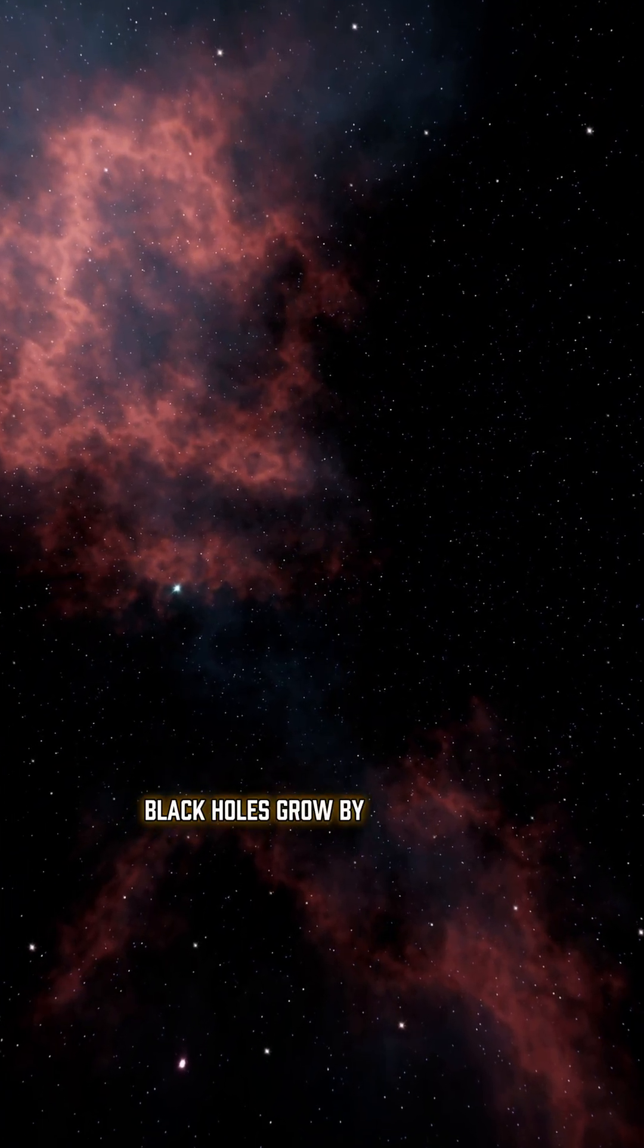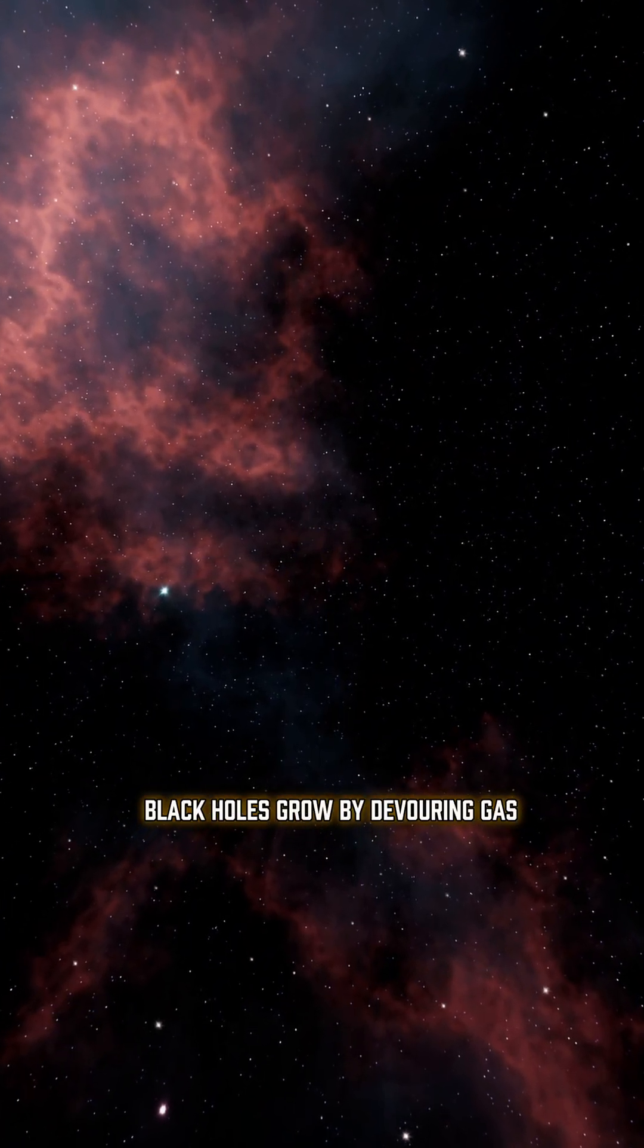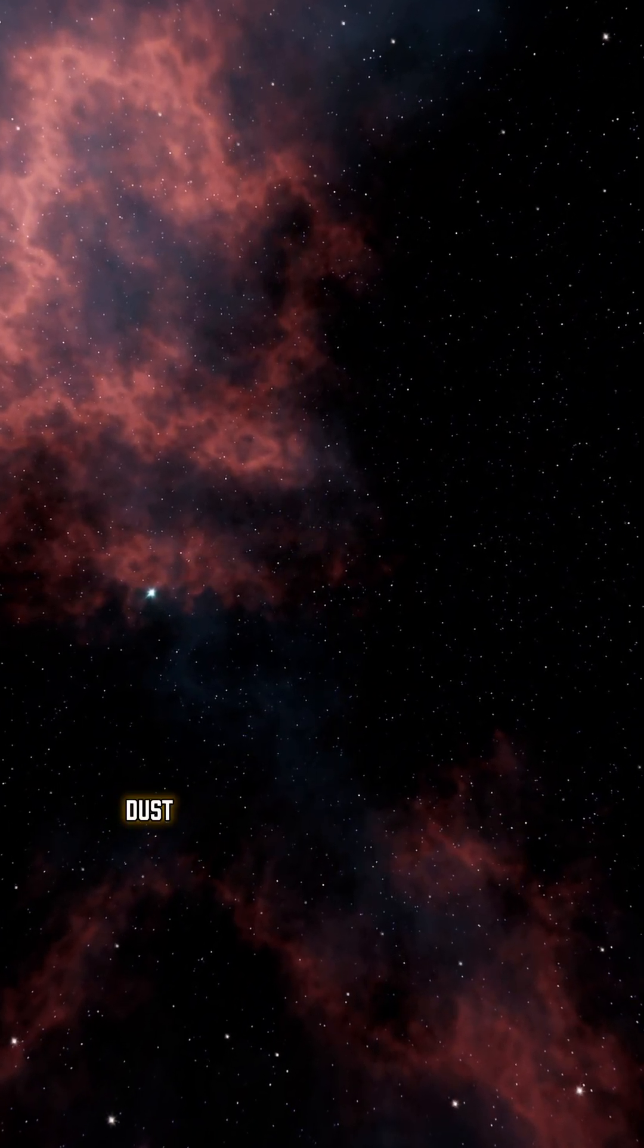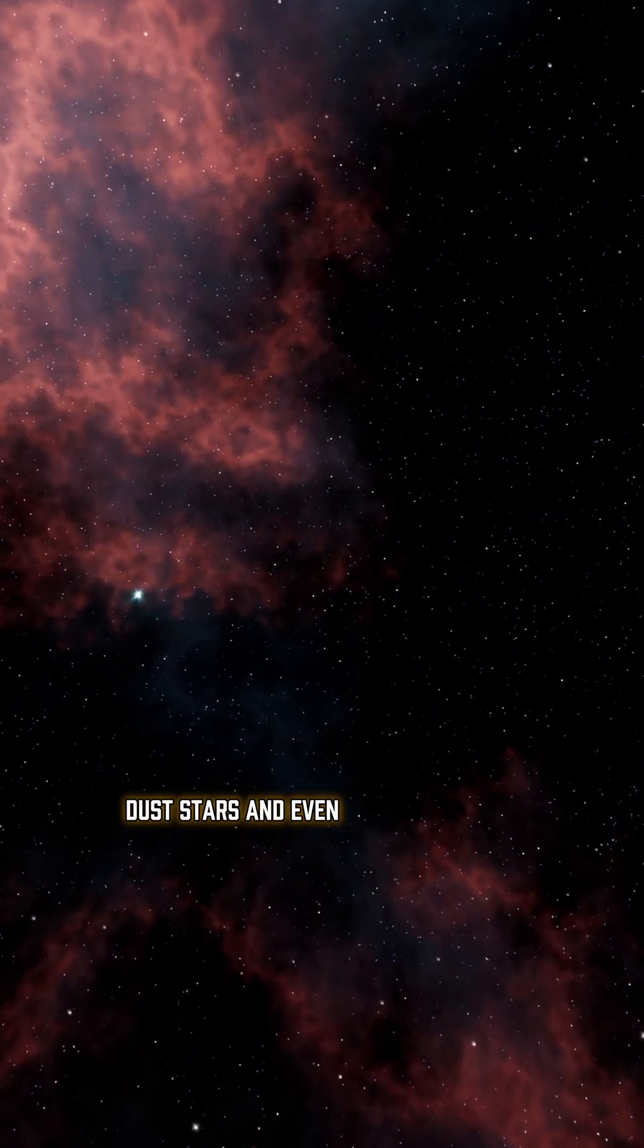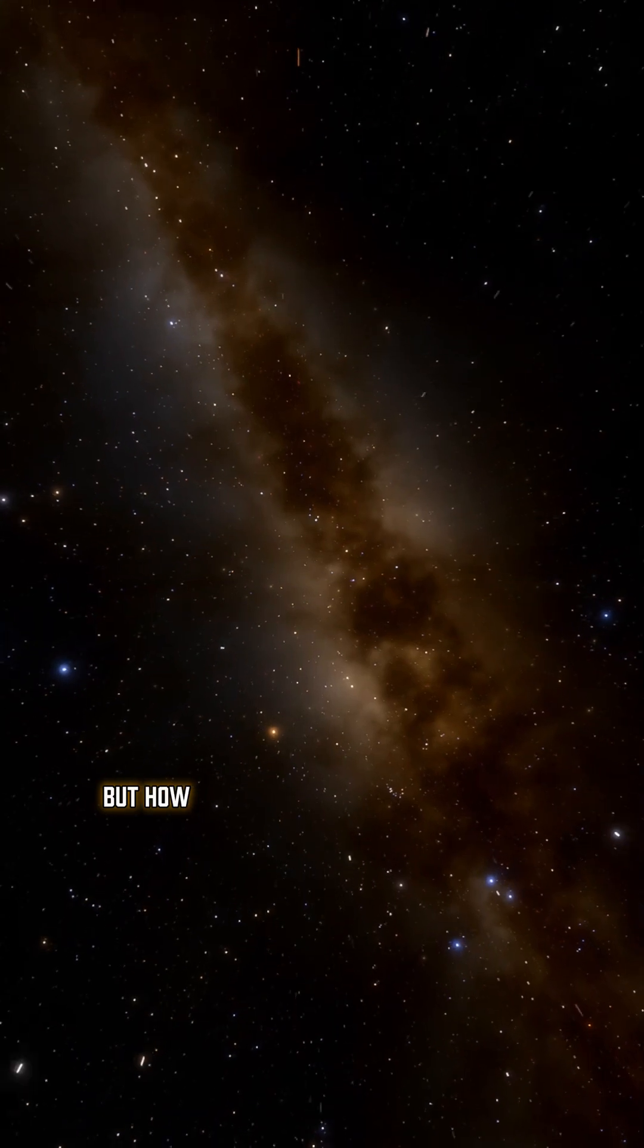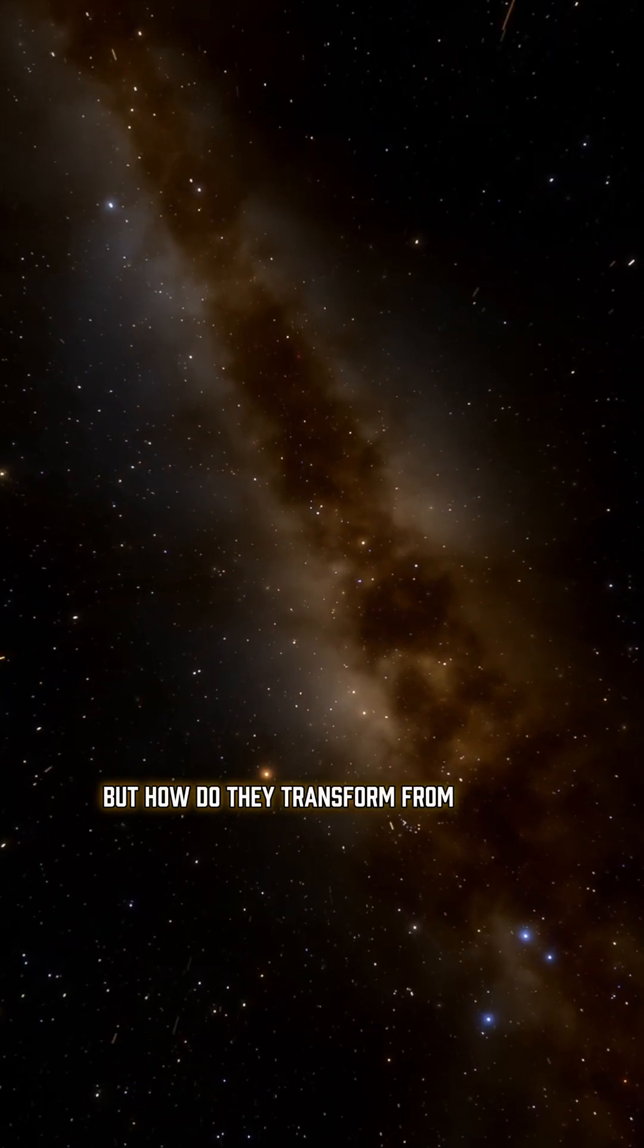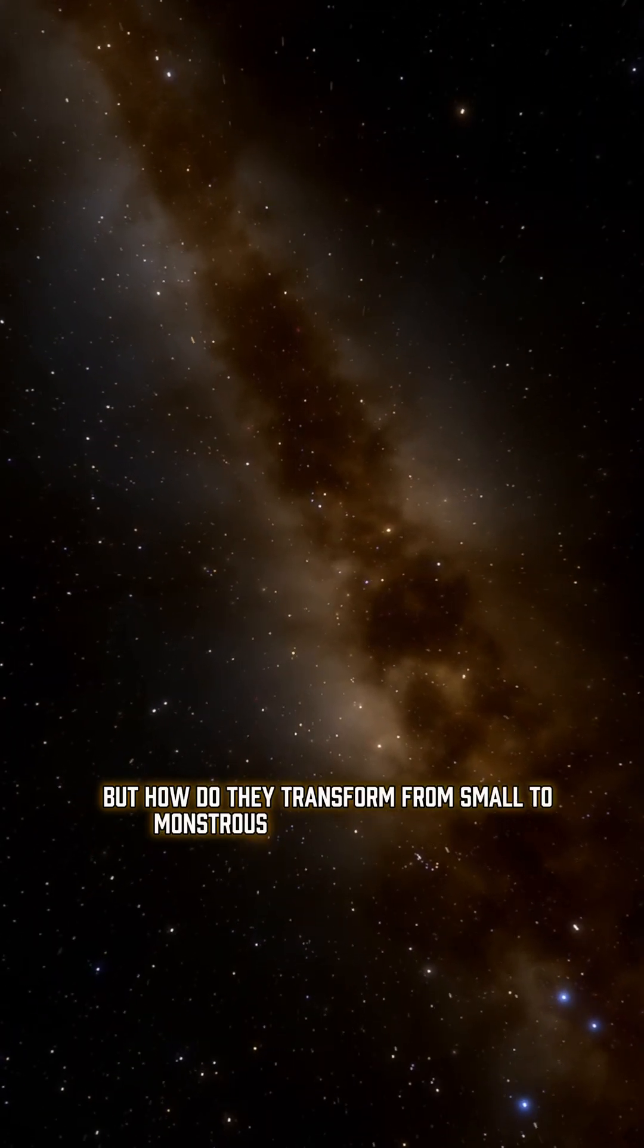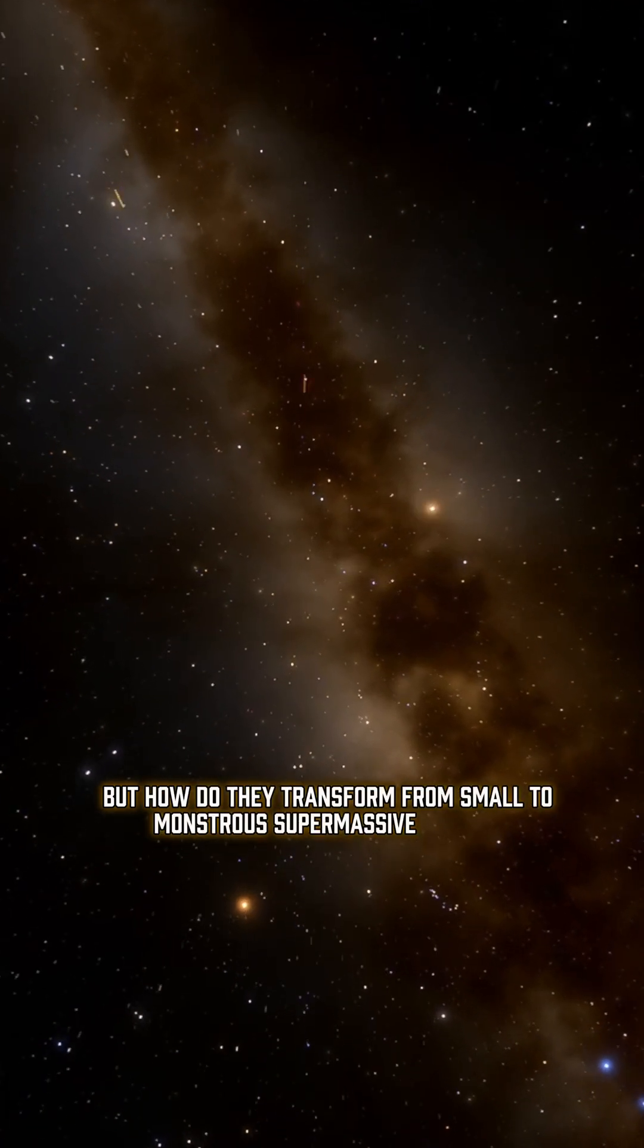Black holes grow by devouring gas, dust, stars, and even other black holes. But how do they transform from small to monstrous supermassive giants?